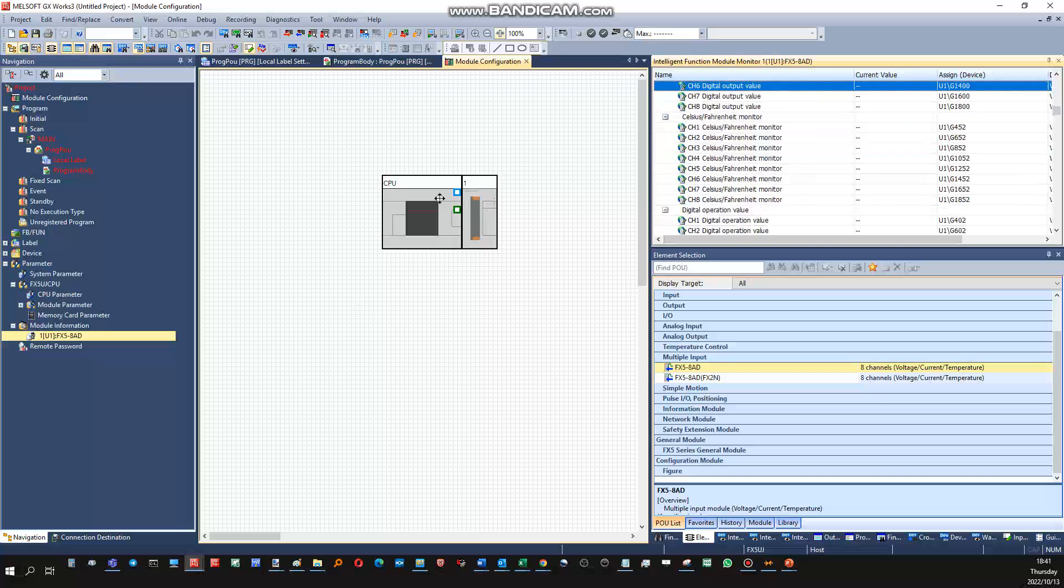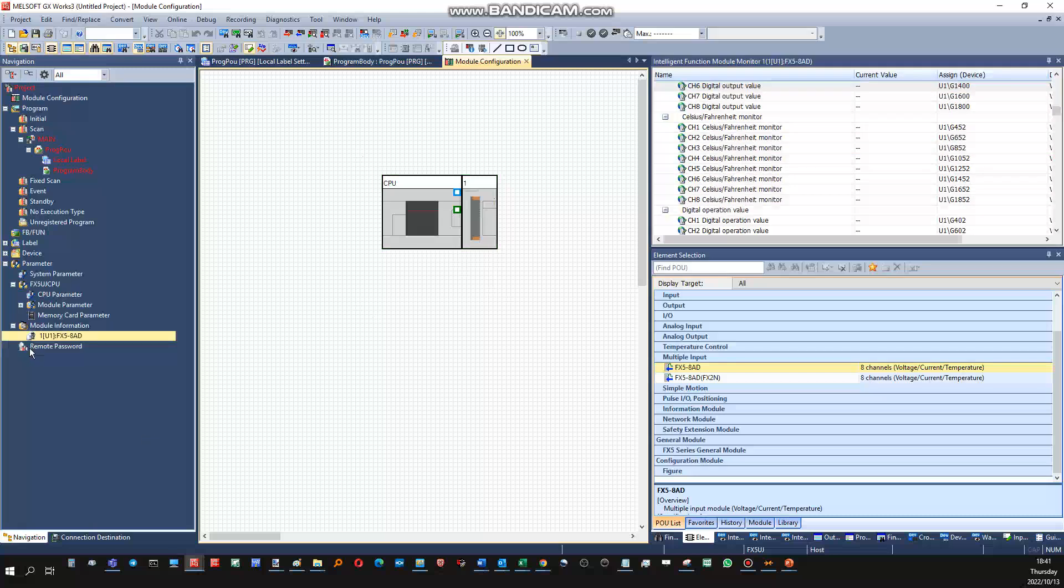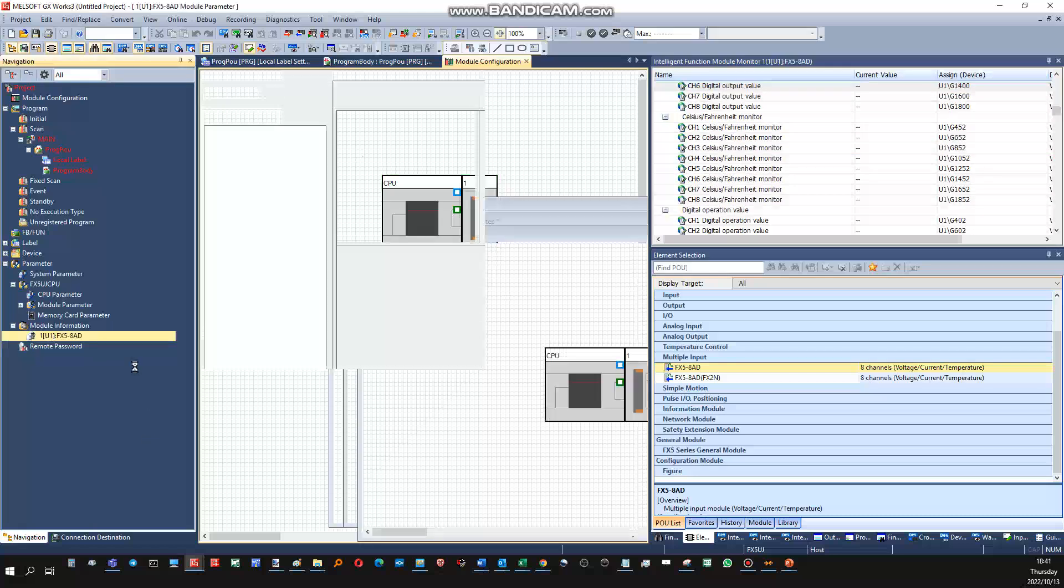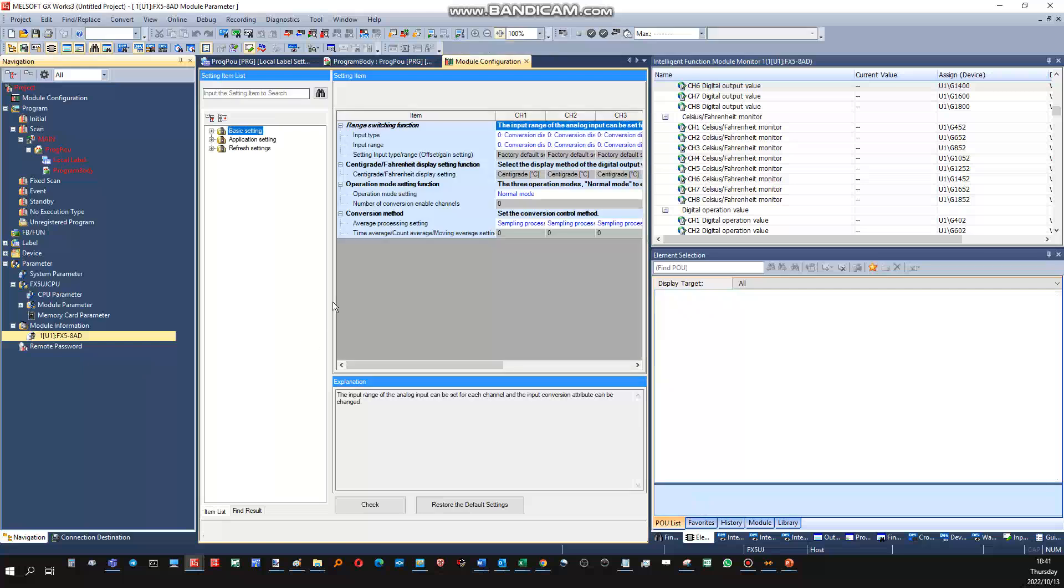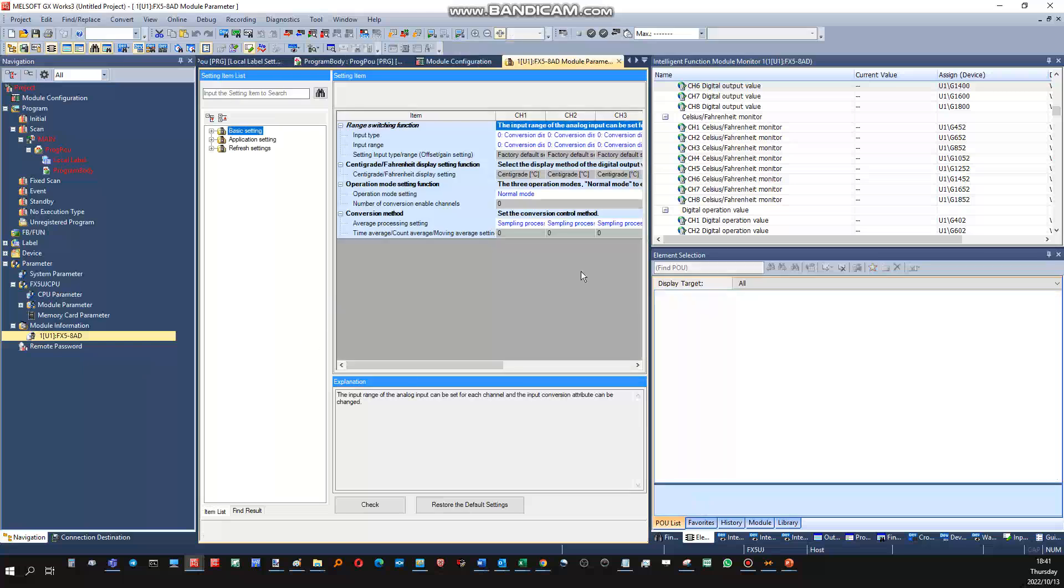Okay, this is how you would do that as for the configuration of this card. So you double-click on this card here to open this window, right.